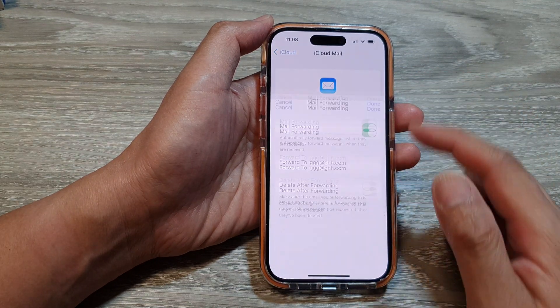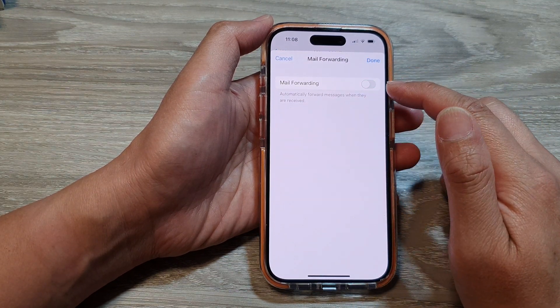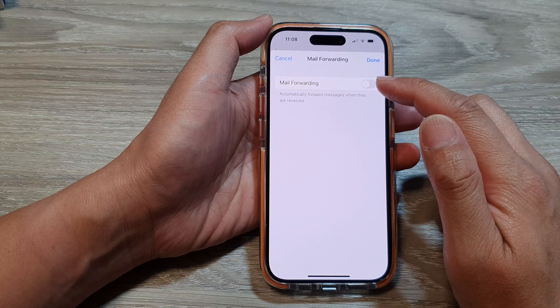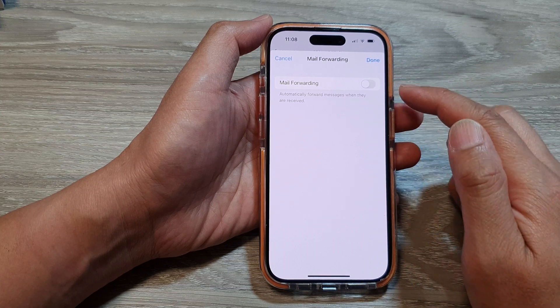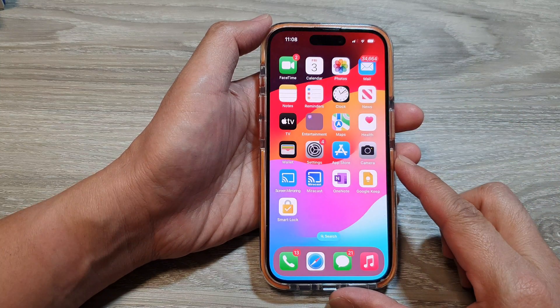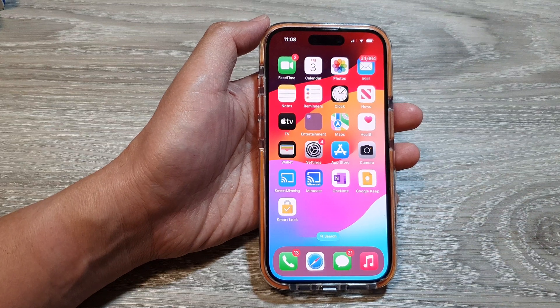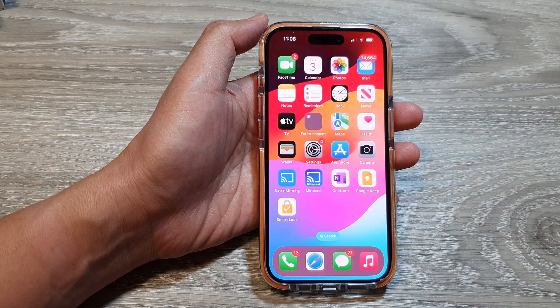And that's it. So that is how you can enable or disable iCloud mail forwarding on the iPhone 15 series. Thank you for watching this video. Please like and subscribe to my channel for more videos.